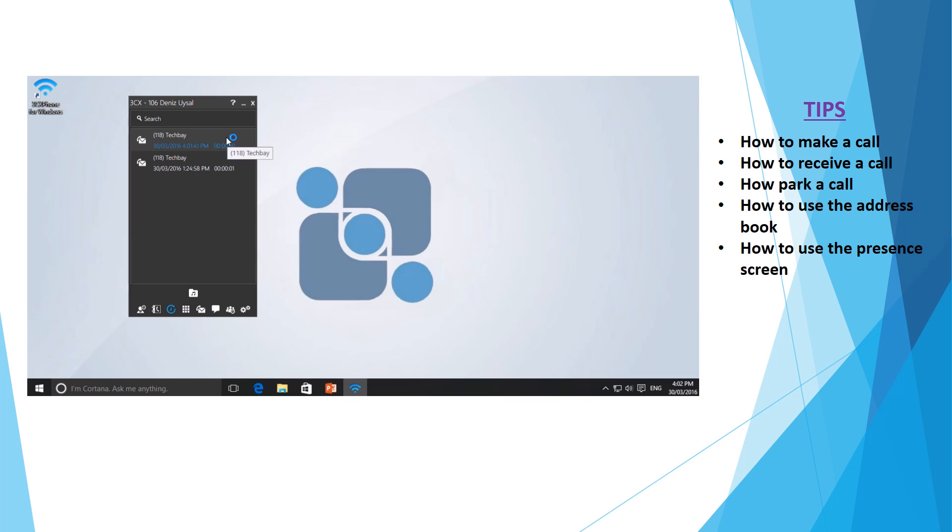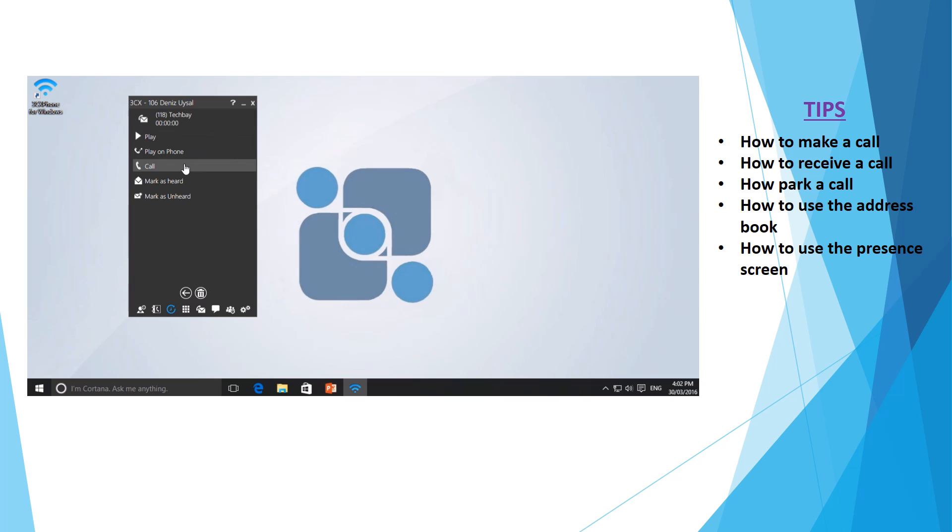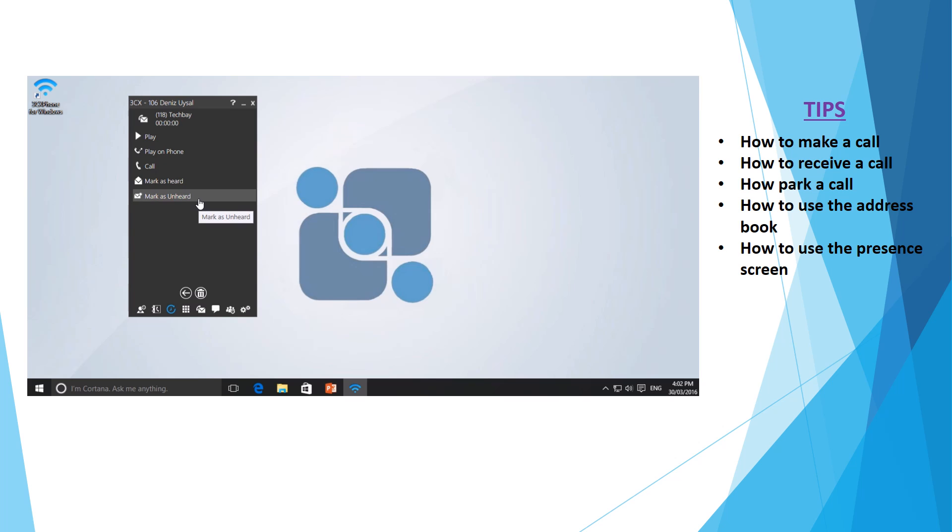Simply double clicking the extension or the voicemail will allow you to play the message, call the person back directly, or mark the message as heard or unheard, which is effectively read or unread.